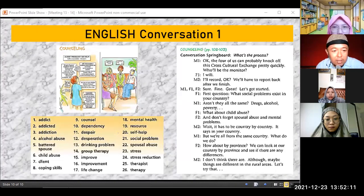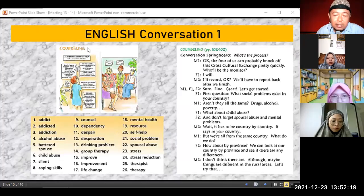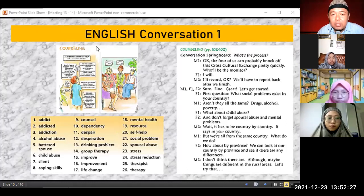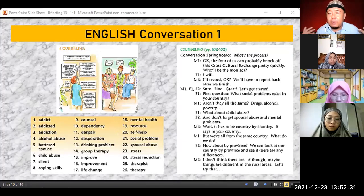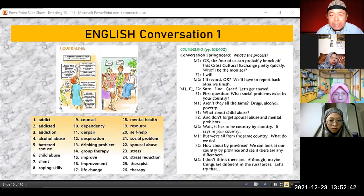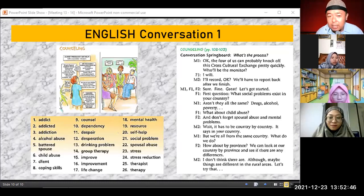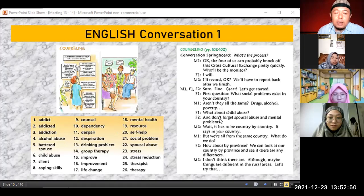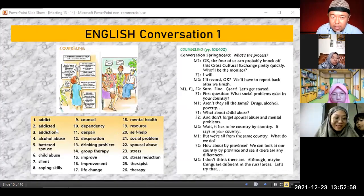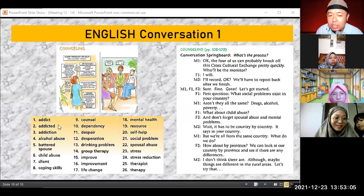Thank you Azmi. These are important words to recognize. Counseling — you may know it from high school as BK, bimbingan dan konseling. This is basically related to your inner well-being — like a phone, it's about maintaining the software. Addict, addicted, addiction — addiction is not only to drugs. We can also see it in games. There was a case of someone addicted to PlayStation who played so much their fingers became rigid and they could no longer write.